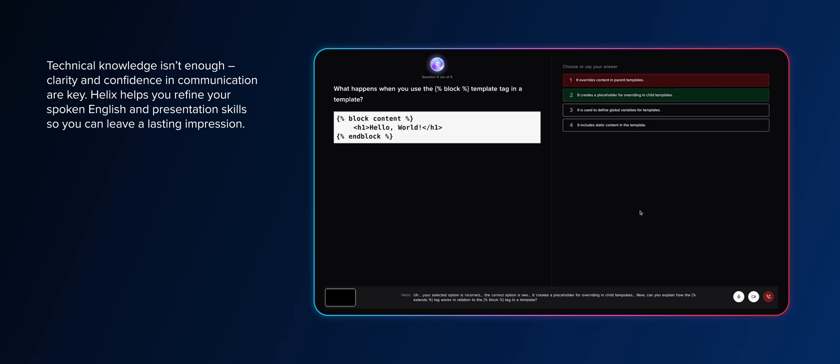Your selected option is incorrect. The correct option is two. It creates a placeholder for overriding in child templates. Now, can you explain how the extends tag works in relation to the block tag in a template?